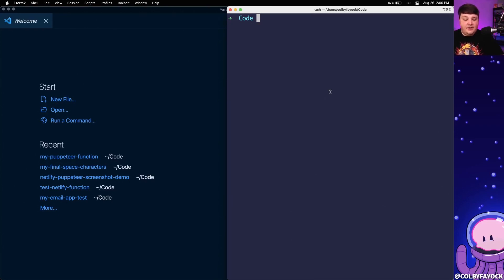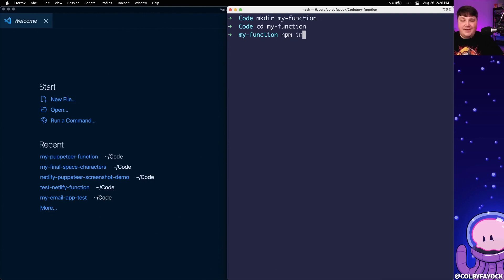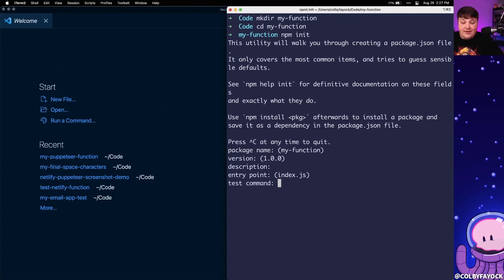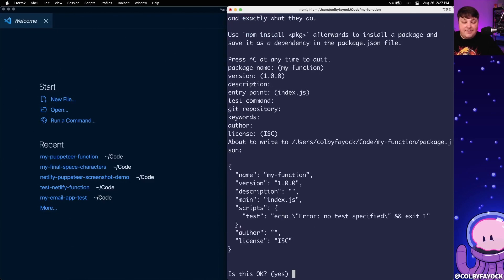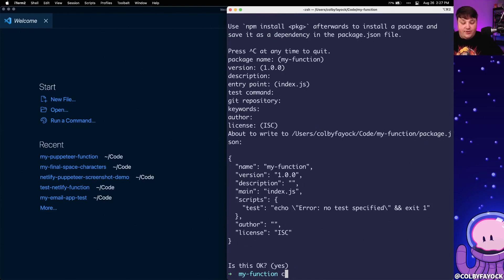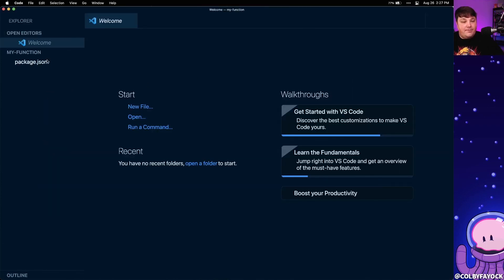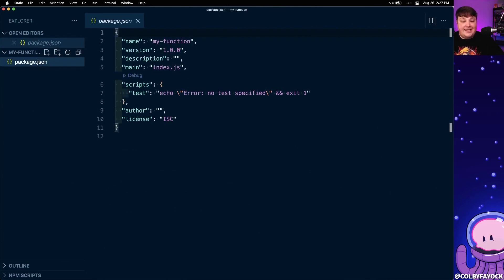In my terminal, I'm going to start off by running mkdir for my function, navigate into that directory, and then run npm init. What that's going to do is create a new node project for me — specifically it's going to create a package.json, which allows me to start installing packages and actually getting productive. We can just enter through all these defaults and we'll see that if we open up this project we will have our package.json.